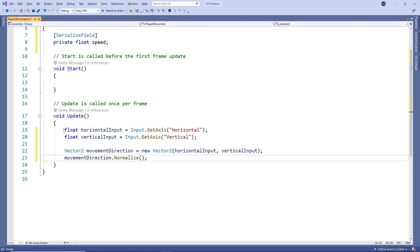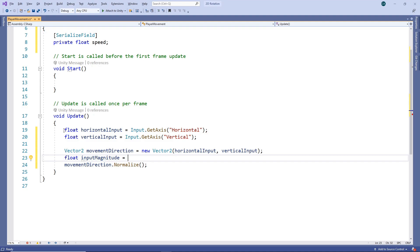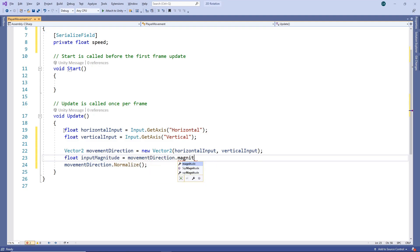Before we do the normalization, we'll store the original magnitude, which we'll need later. We'll use the clamp 0 1 function to clamp this within the range of 0 and 1.